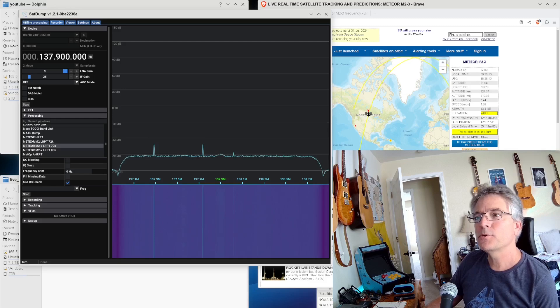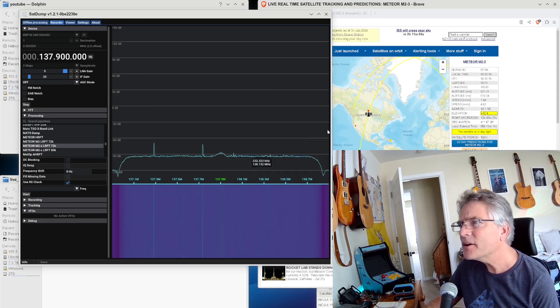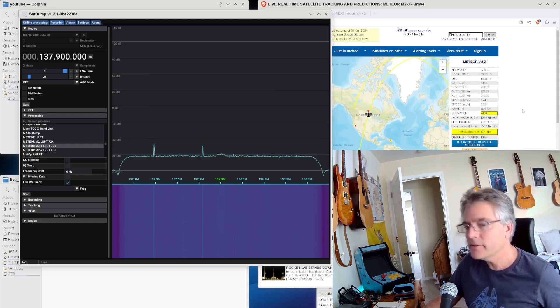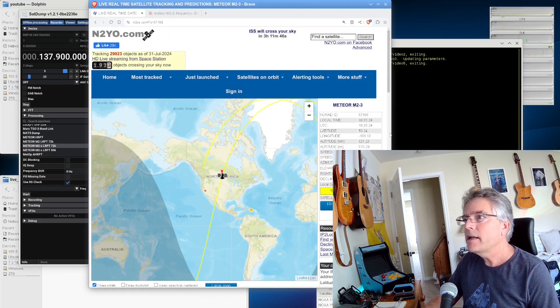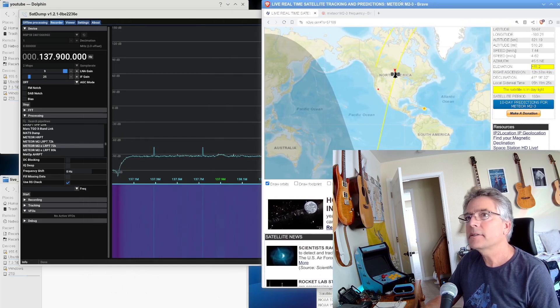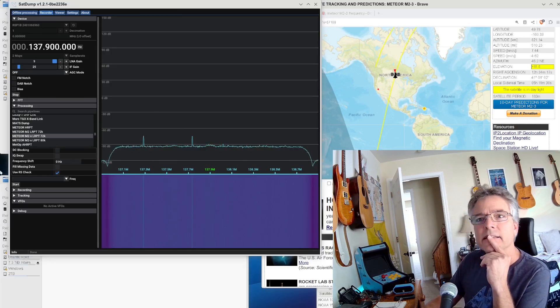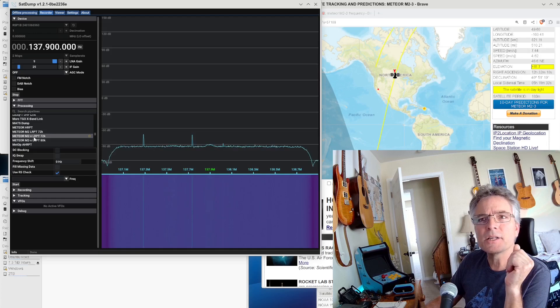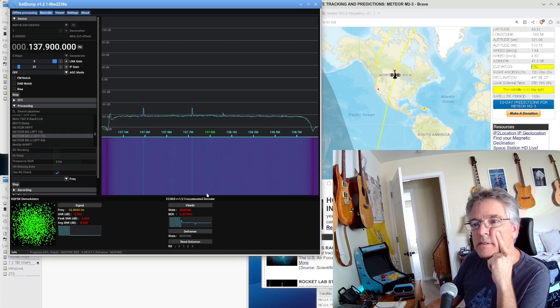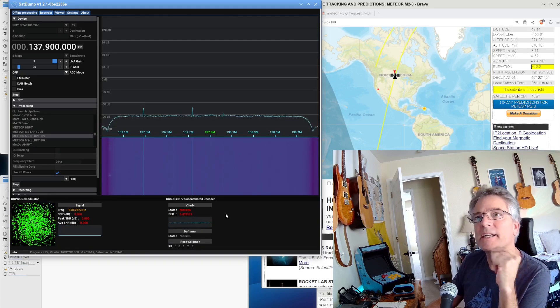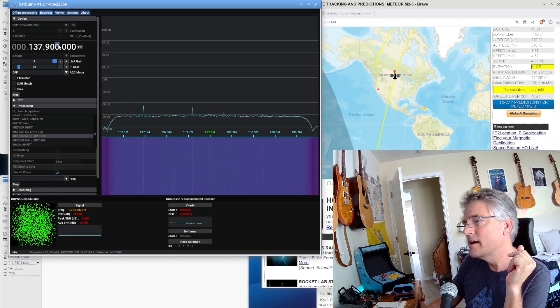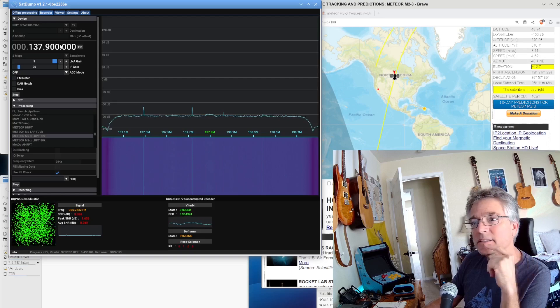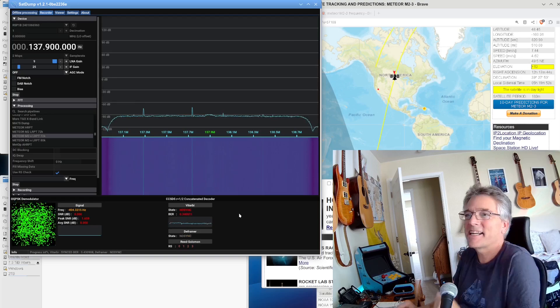Meteor M2-3 is approaching. I see a little bit of a swell here on the meter, on the waterfall. And we see the satellite up here is going over North America right now. So I'm going to, we're at 137.9. Let's kick over here and say start for Meteor M2-X, LRPT-72K. We'll hit start. Let's see what happens. We're going to wait for some sort of sync.